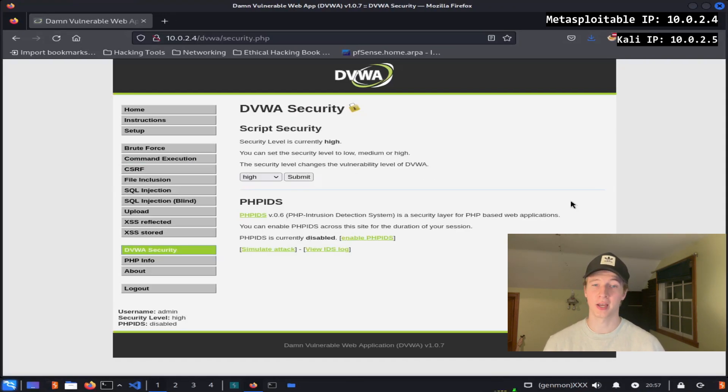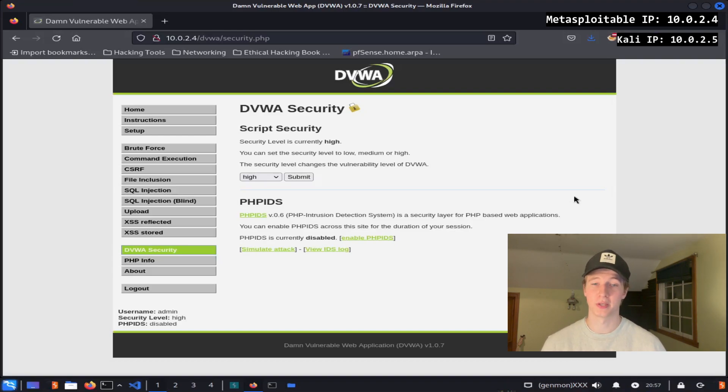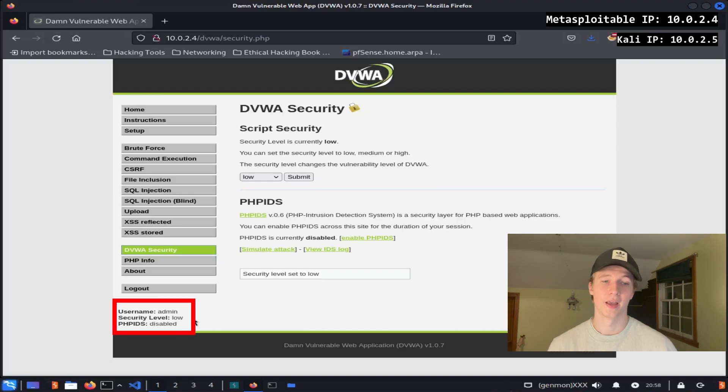We can go down to the DVWA Security tab and lower or raise the difficulty of attacks by changing the security level. We can also enable PHP Intrusion Detection System to increase the difficulty of getting our exploit to run. For these demonstrations we're going to set the security level to low and hit submit, and you can see that this is reflected in the bottom of the web page as well.